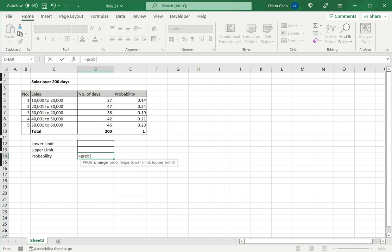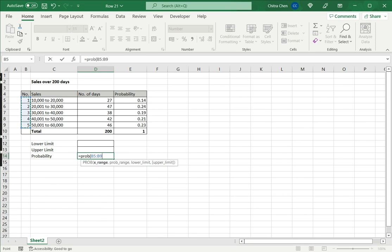The format for that is the X range. For that I will use the first column. The reason I use the first column even though the events are in the sales column is this is text data and the PROB function needs numeric values. Since each one of the numbers in this column represents one of the sales, we can use the number column instead of the sales column.